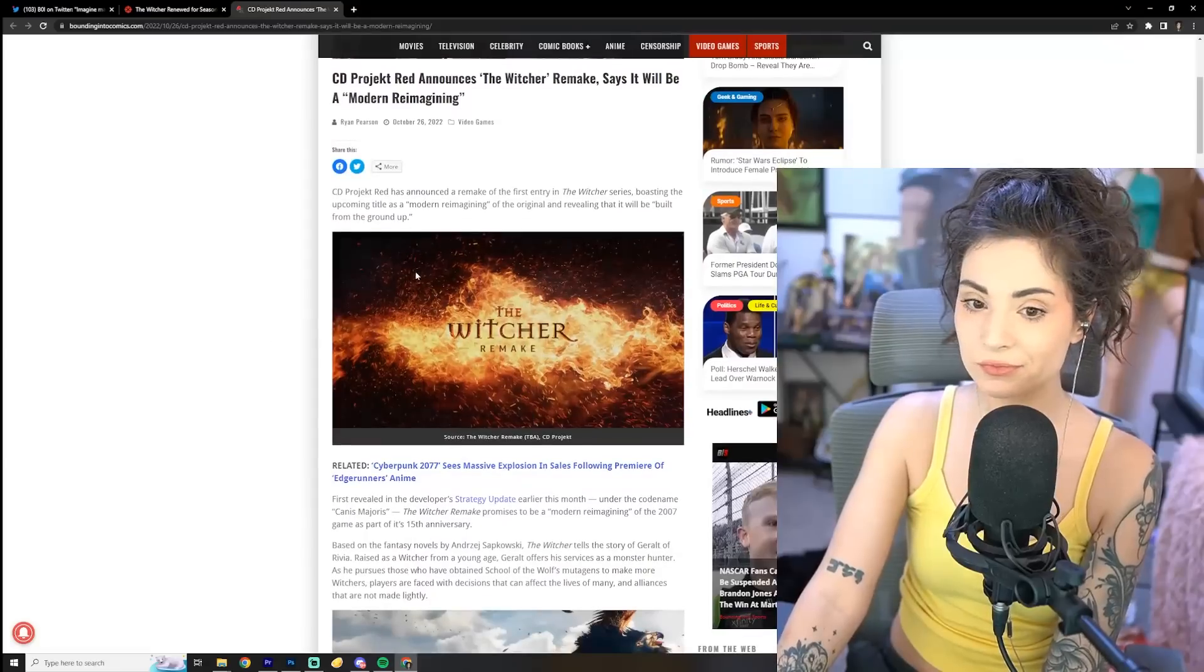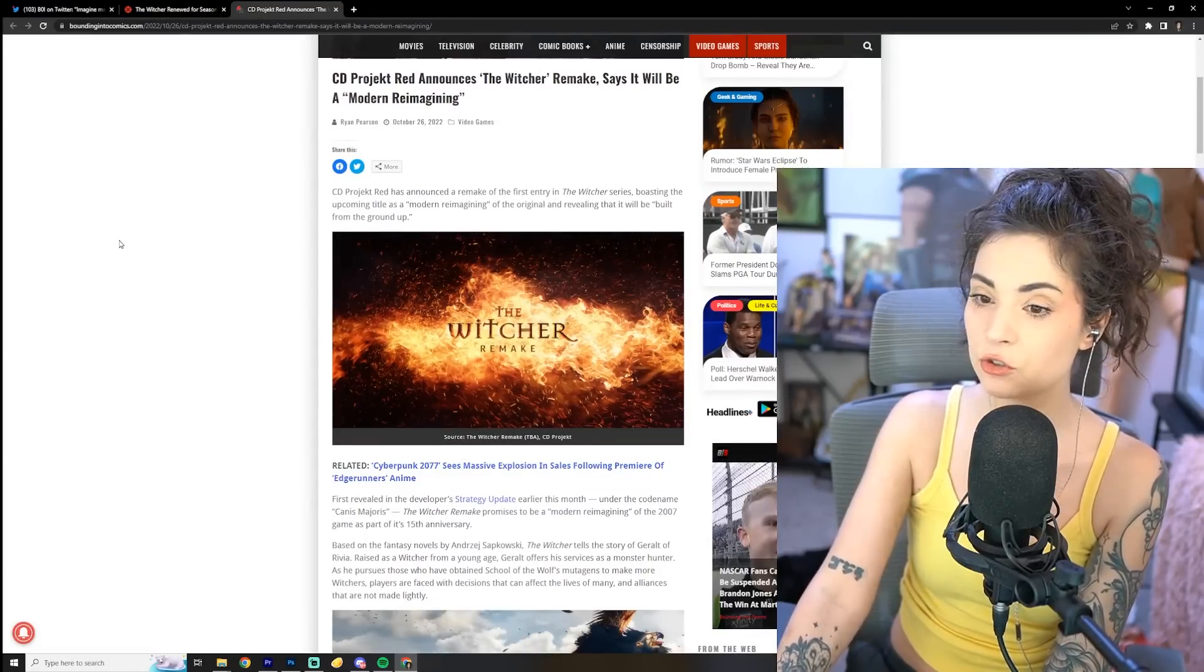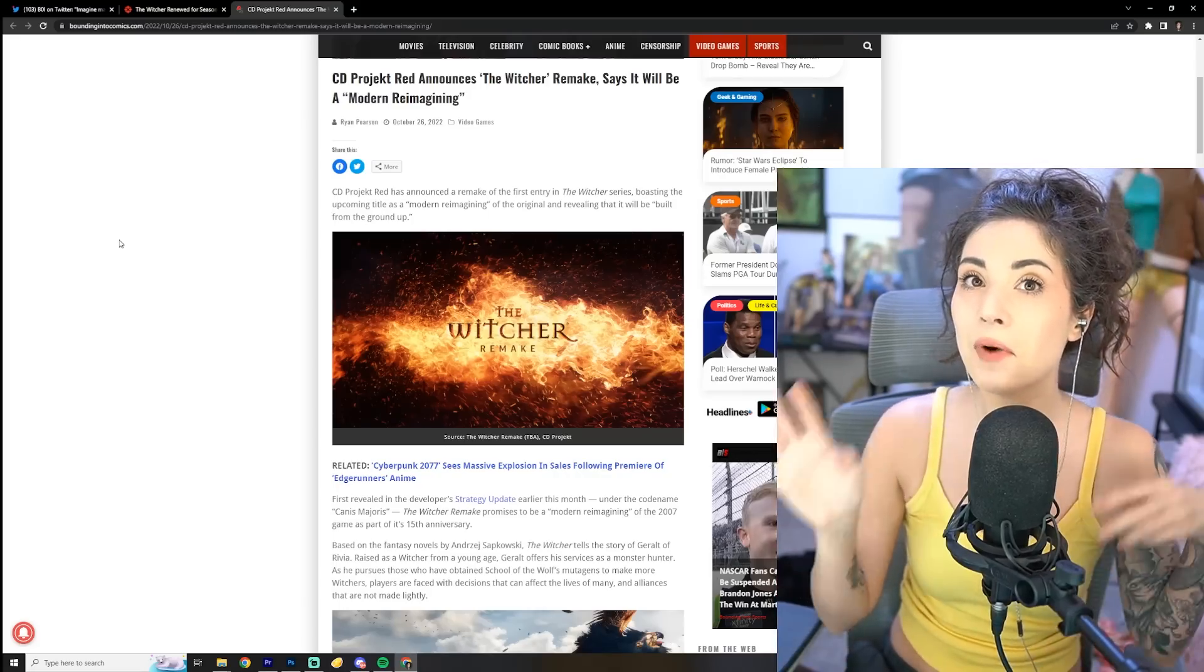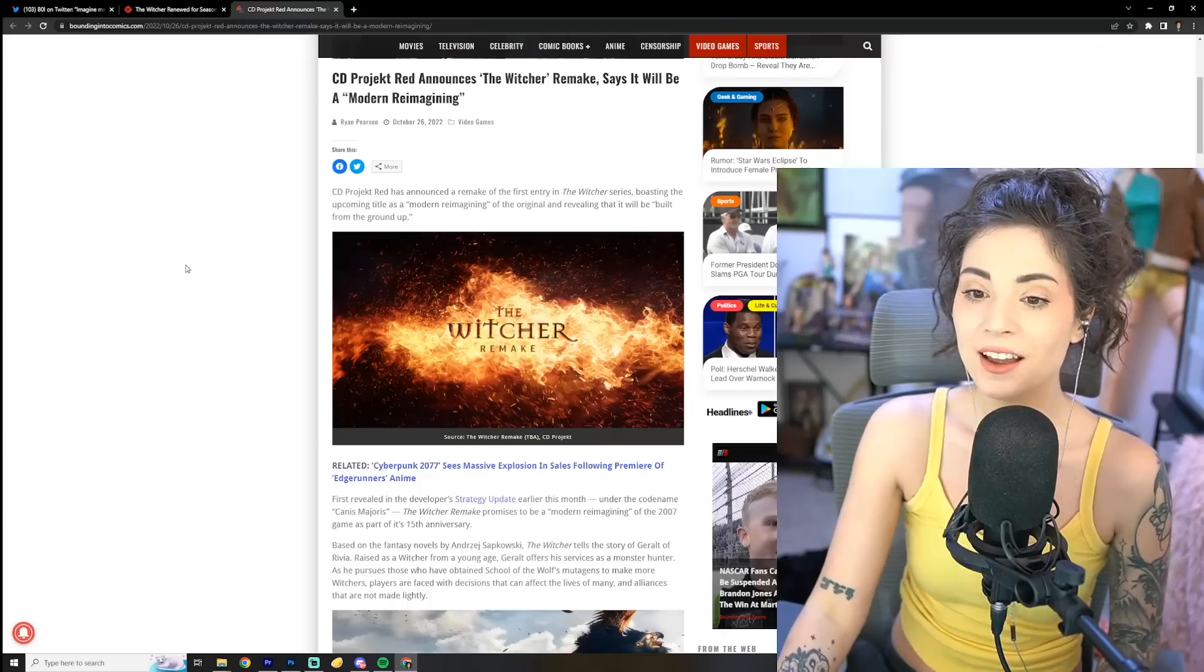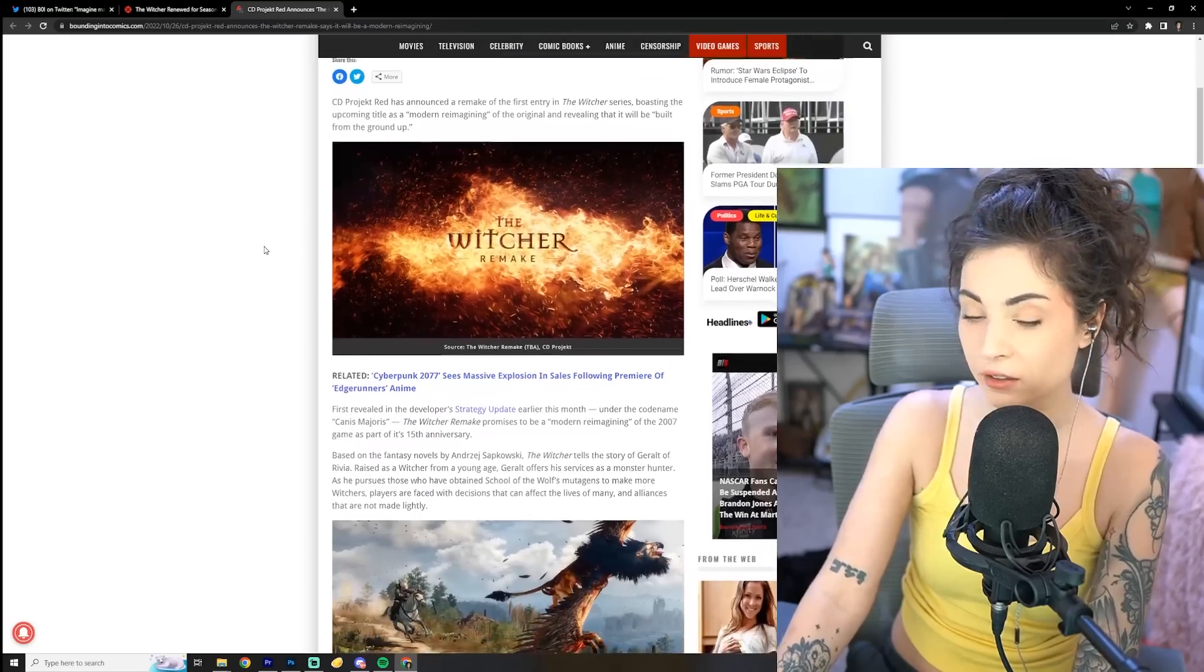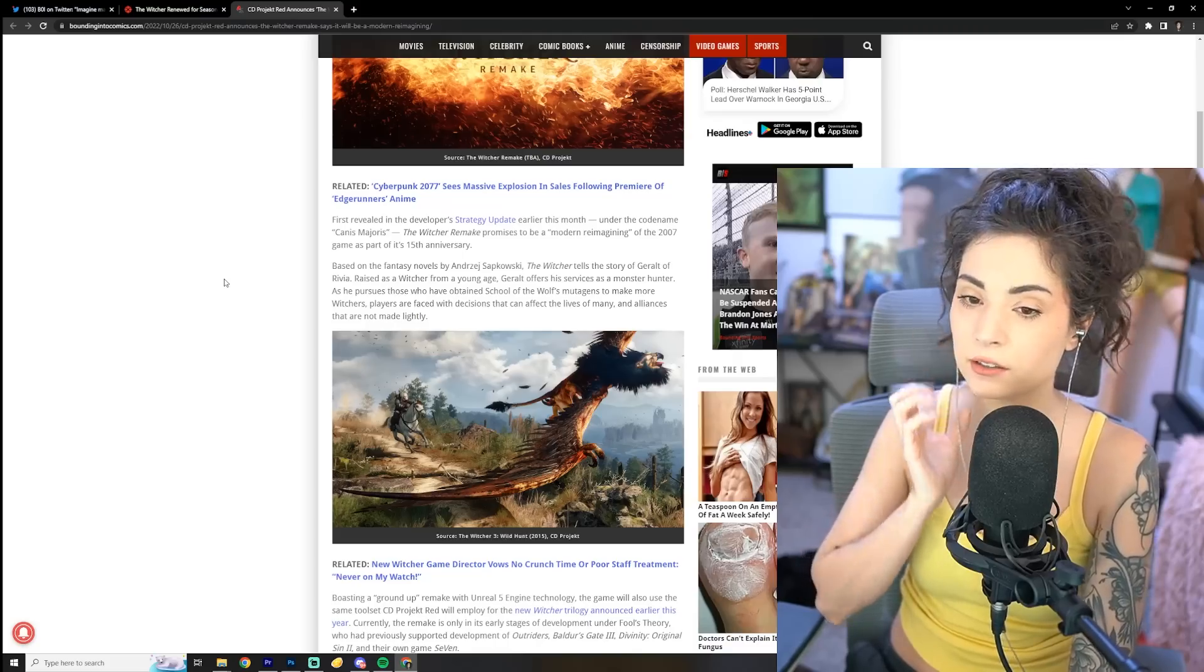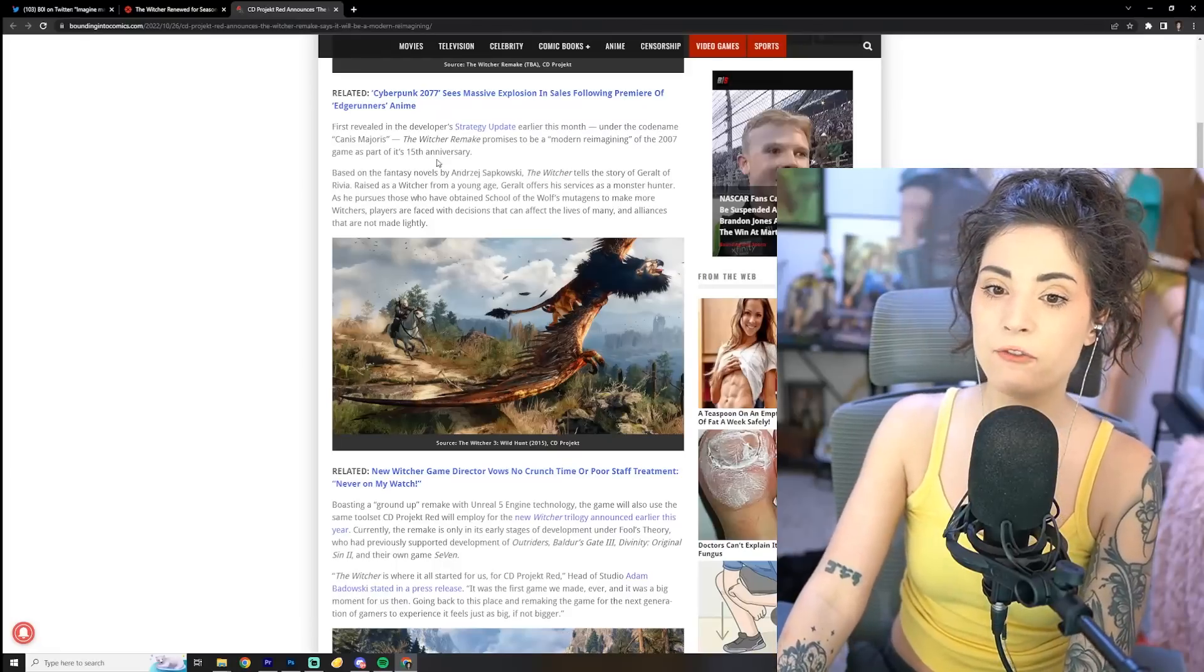So CD Projekt Red has announced a remake of the first entry in the Witcher series, boasting the upcoming title as a modern reimagining of the original and revealing that it will be built from the ground up. Okay? I mean, that's kind of neat. Build it completely from the ground up. It could be visually even better.